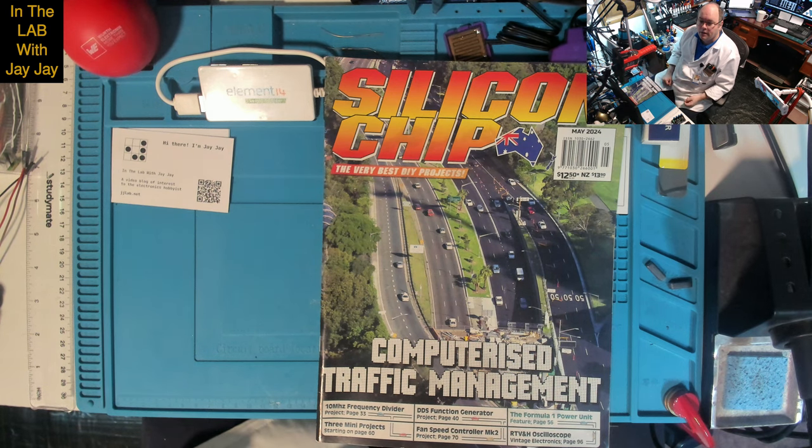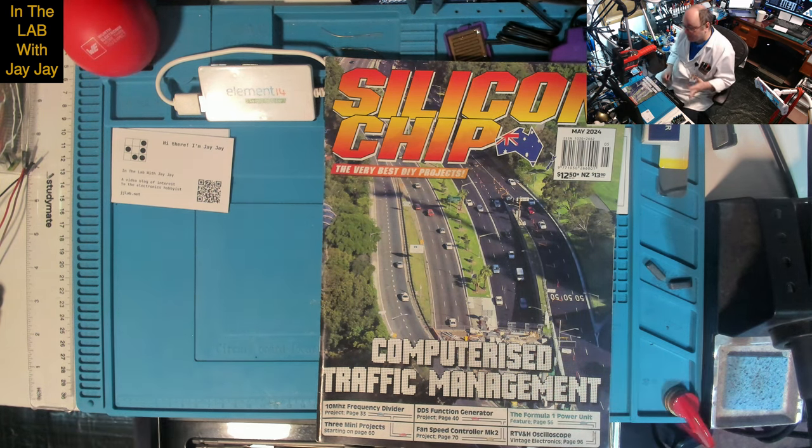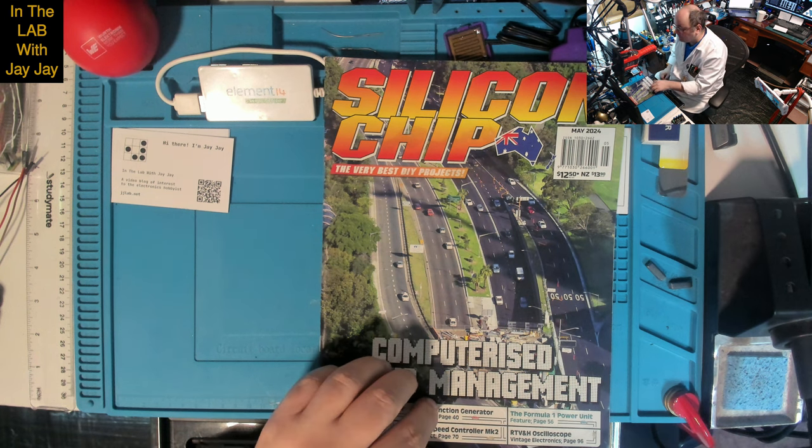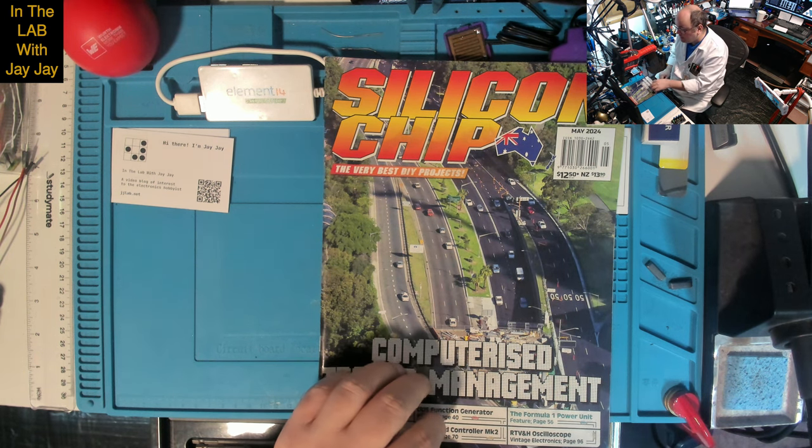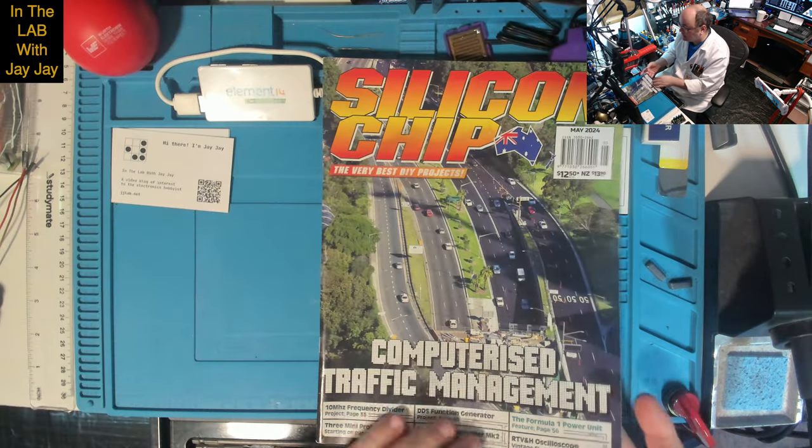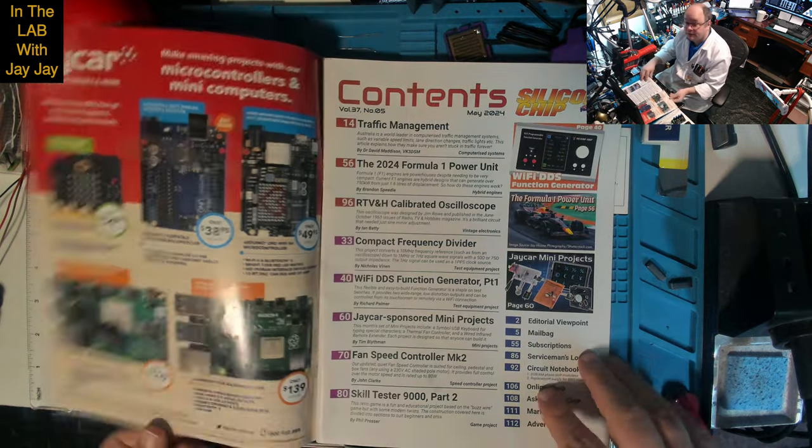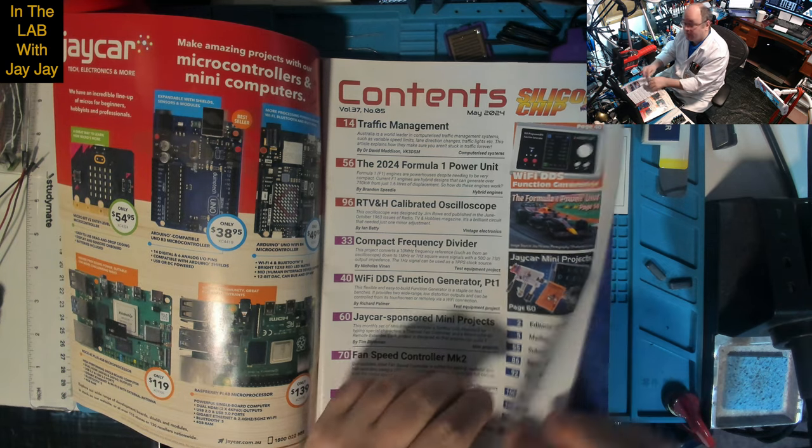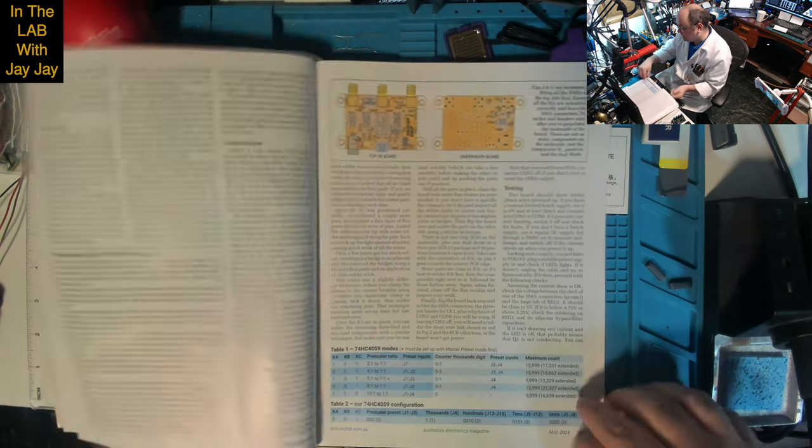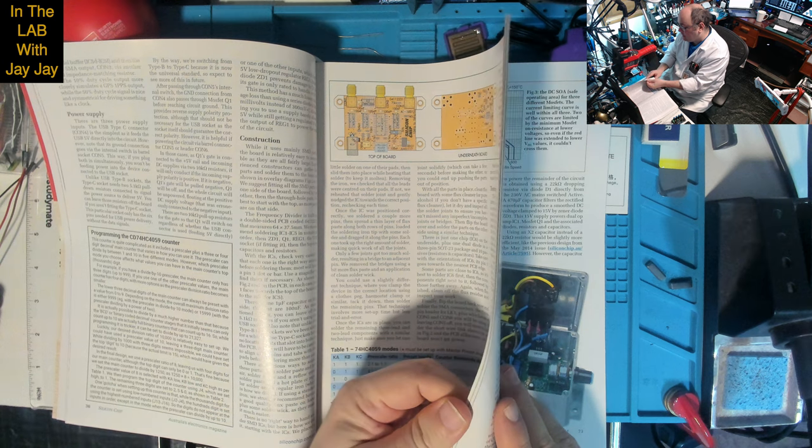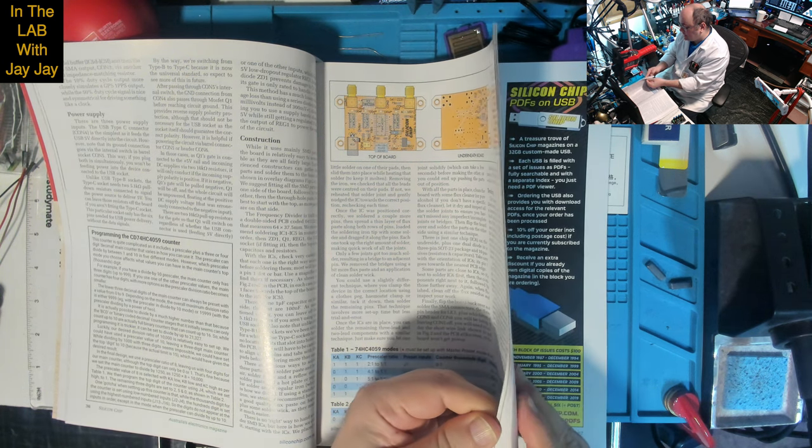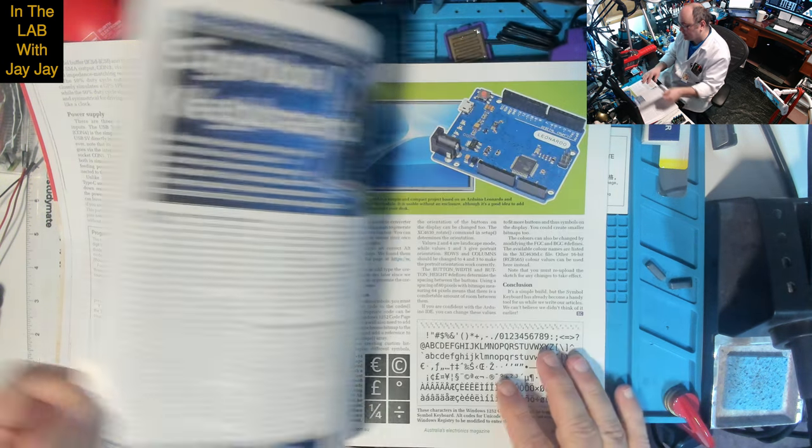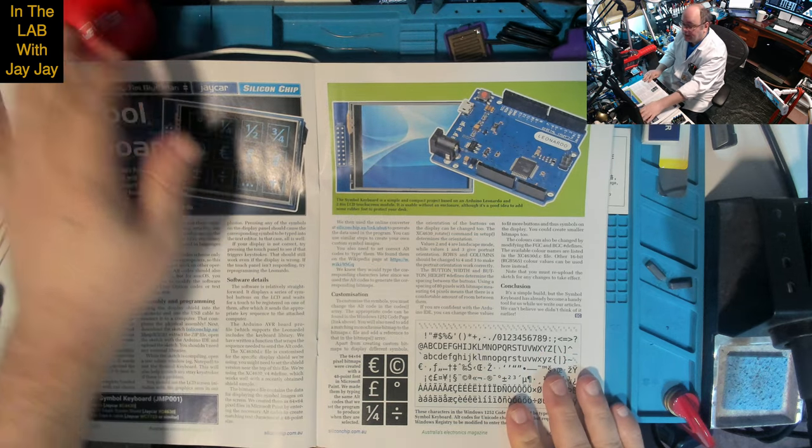Here we are on the bench. We're going to flip through to page 60 where the mini projects start. This is the May 2024 edition of the magazine.